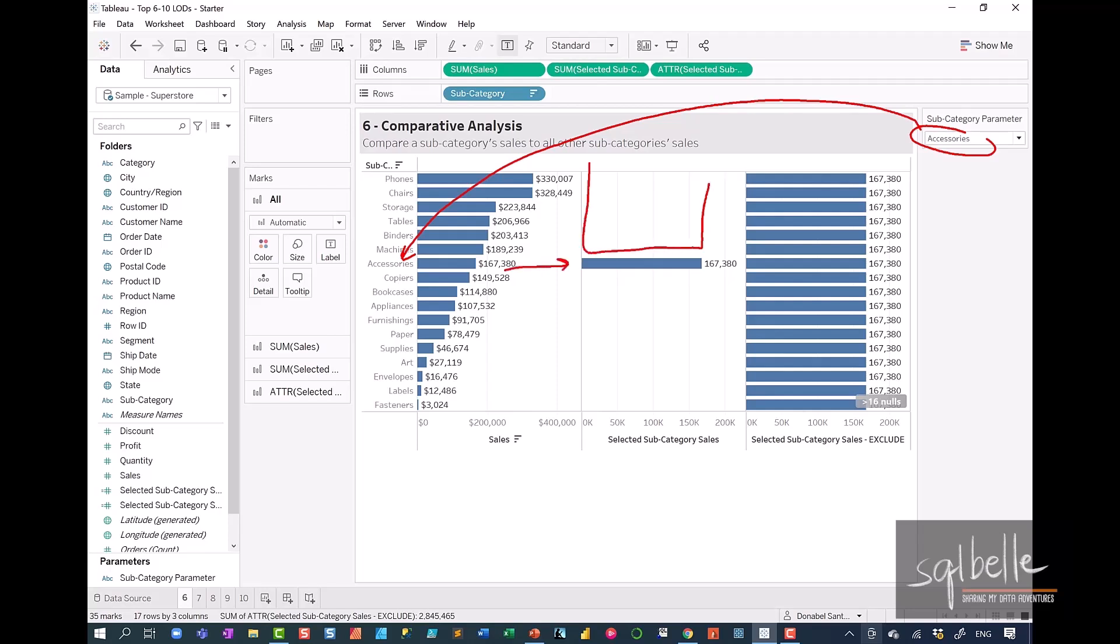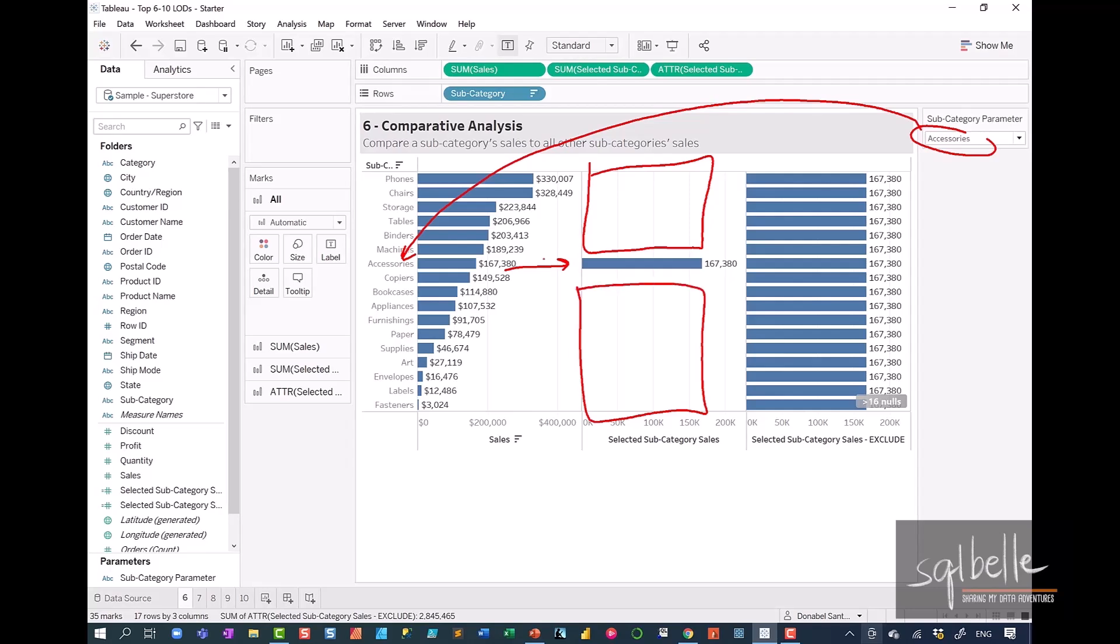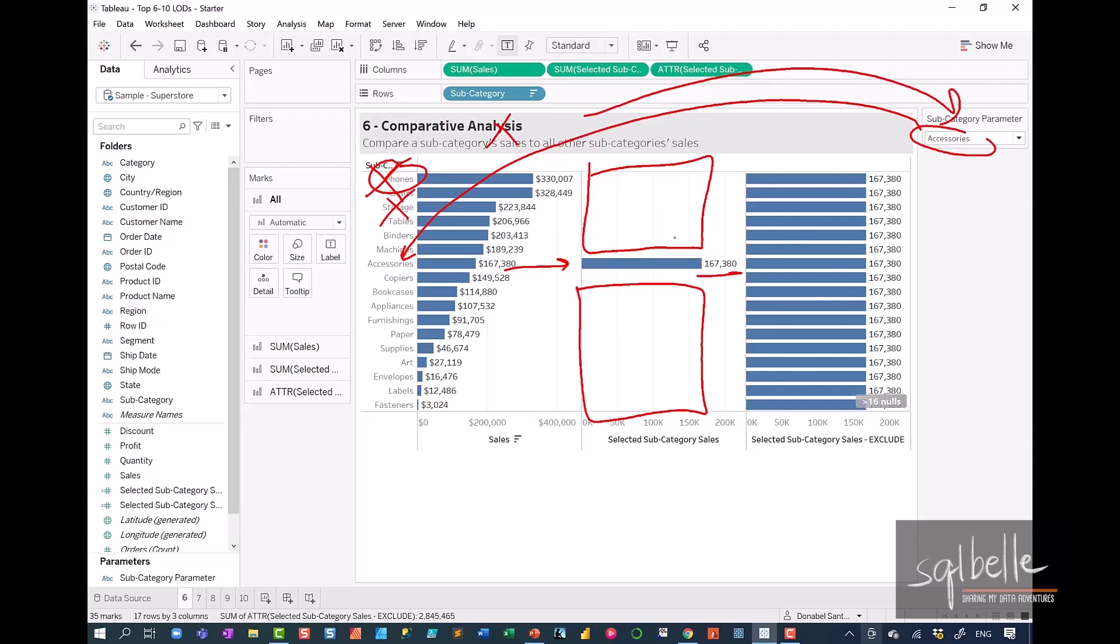some of these values are empty. And the reason for that is phones is not the same as accessories. If we eliminated subcategory, then we will still be left with this $167,000. And that's what we want to do.